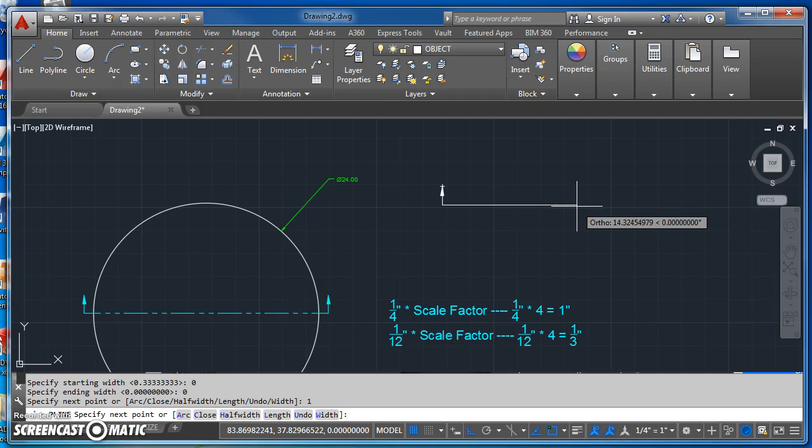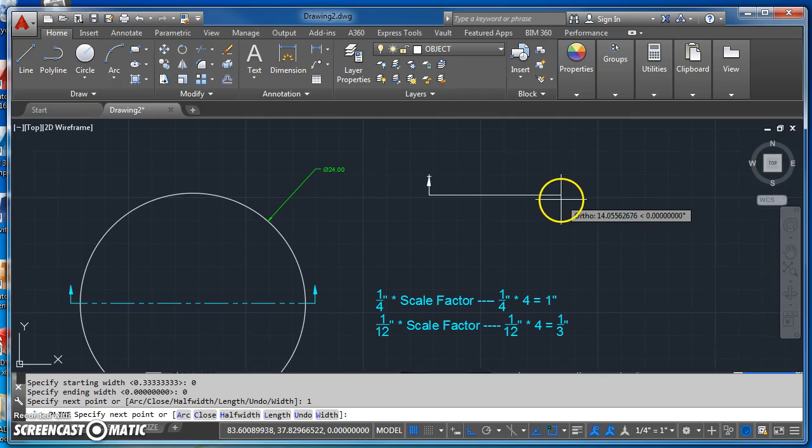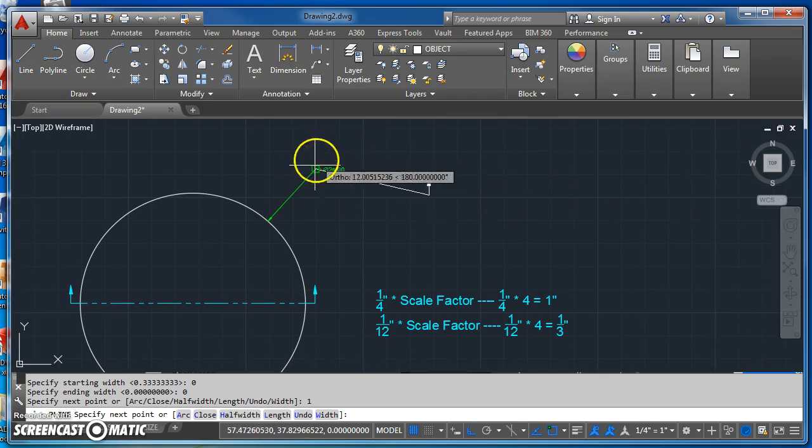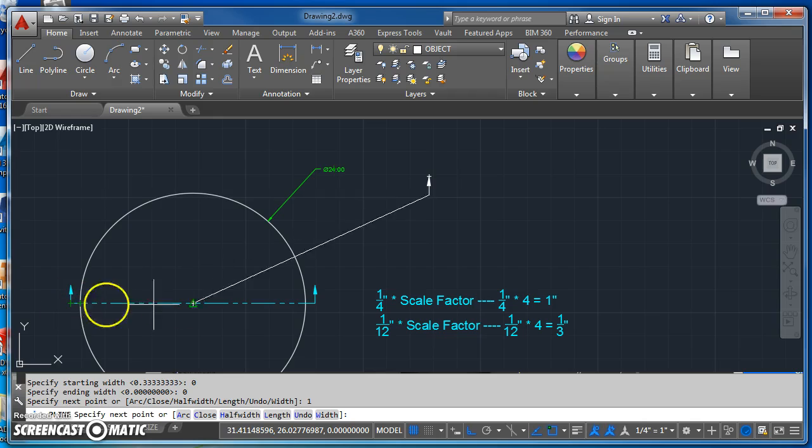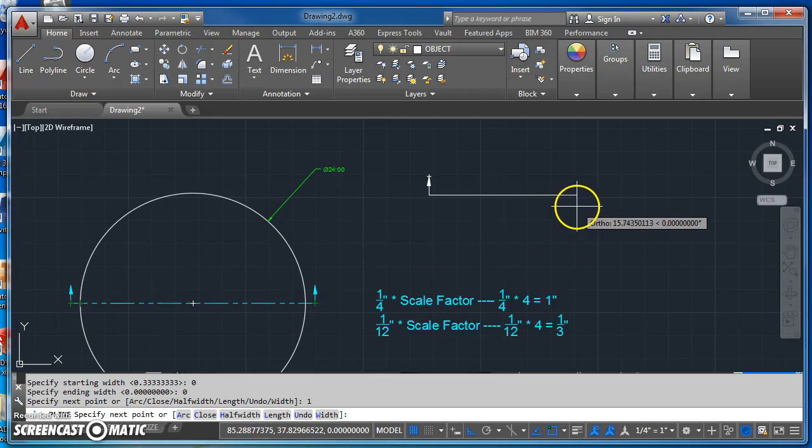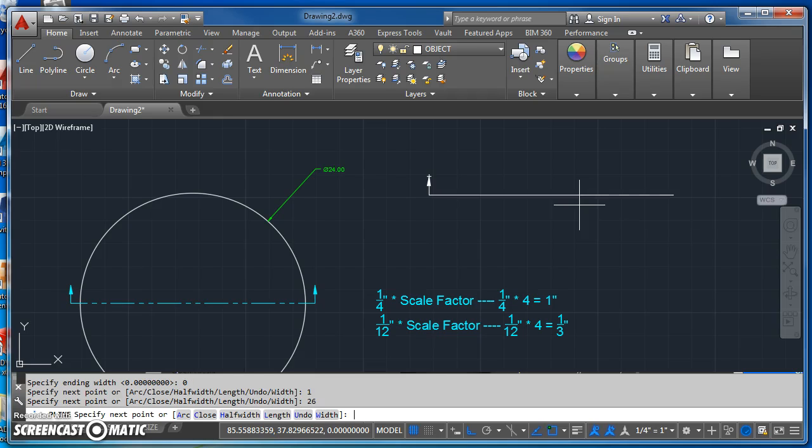Now I can draw my cutting plane line. So it's going to be 24 inches long, but I've got to add the quarter inch that sticks out on each side. So overall it's going to be 26 inches long. So I'll just type in 26 and hit enter.